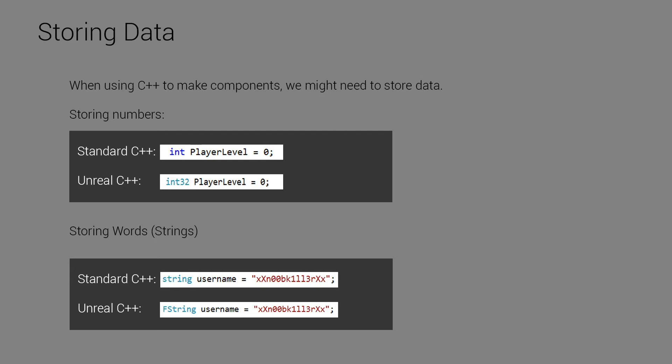So let's move on. In C++, you want to store data. Now, if you don't know anything about C++, the idea is that in programming, we are always storing variables. So take Call of Duty, for example. Every time you shoot your gun, the program or the game is keeping track of how much ammo you have left in your gun.